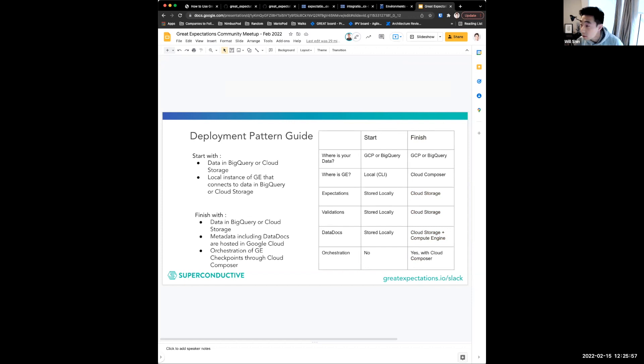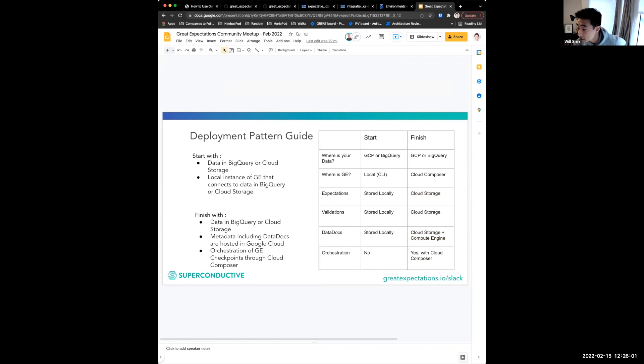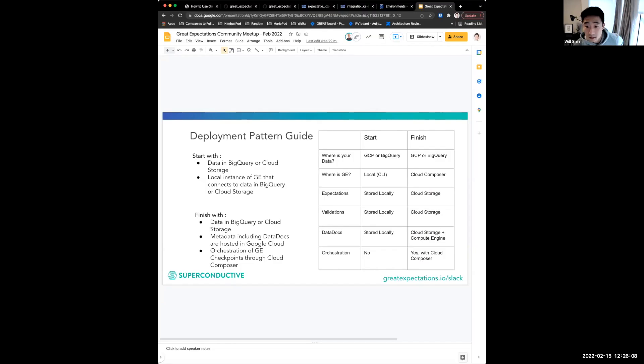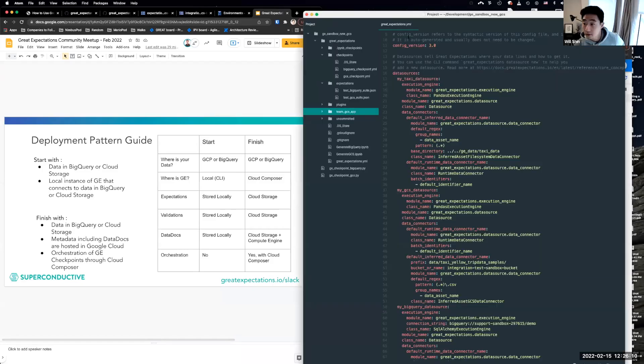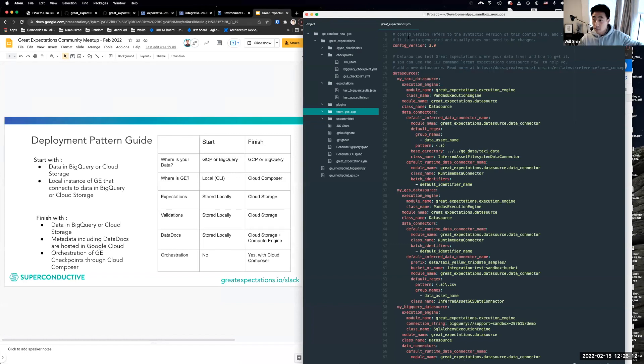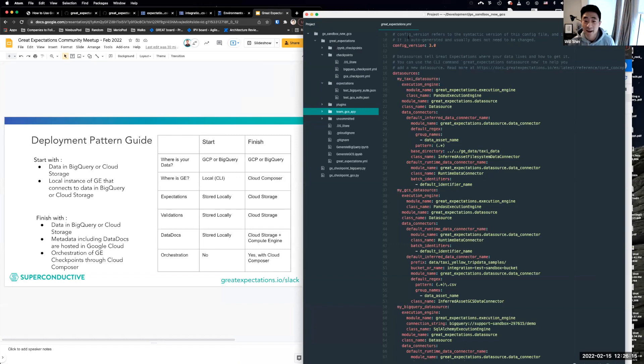And so I think I might need to share the full screen. So hold on just a moment. Let's try this again. So here is, yes. So does everybody see my full screen? Okay, I see some nods. Okay, great.